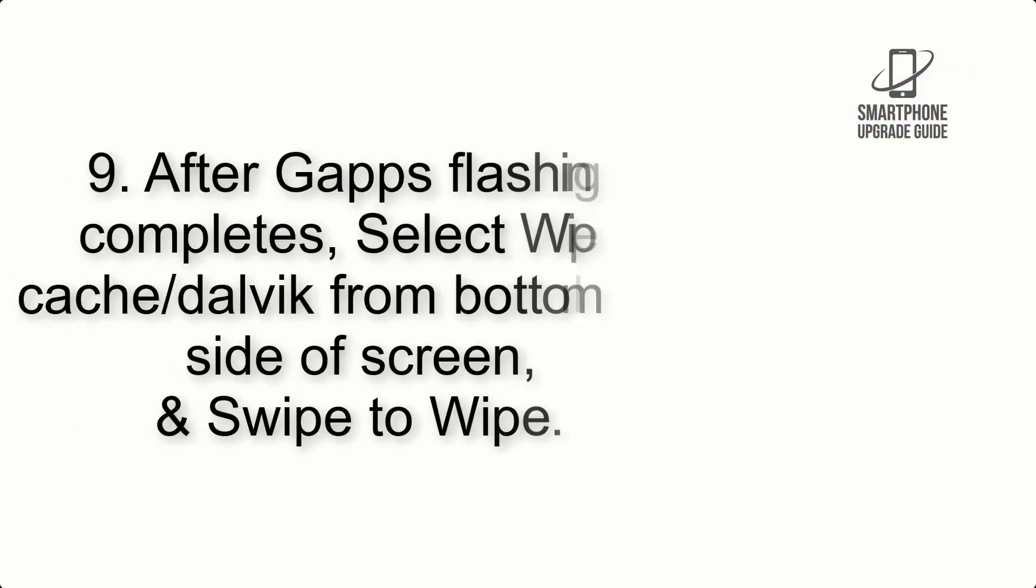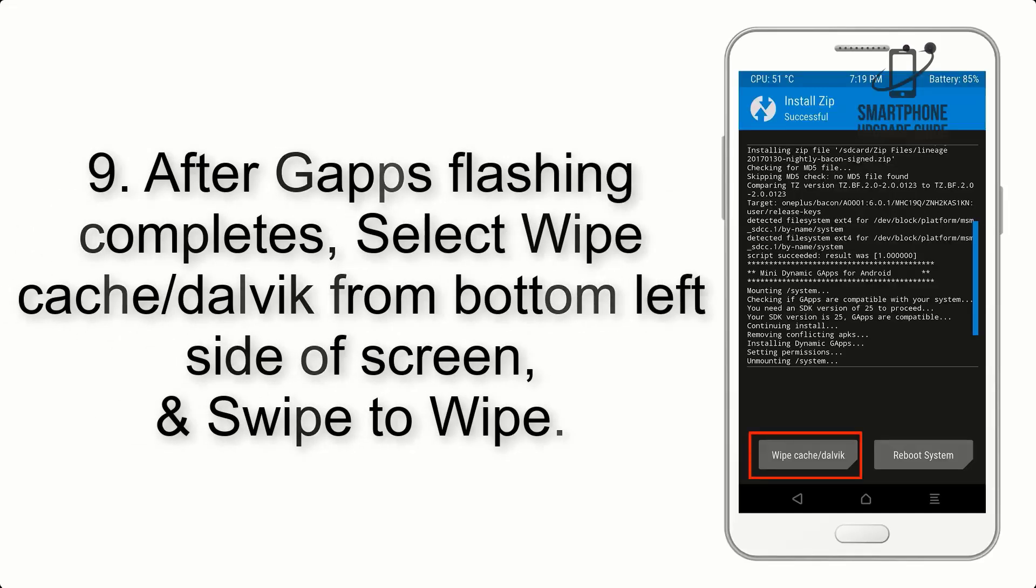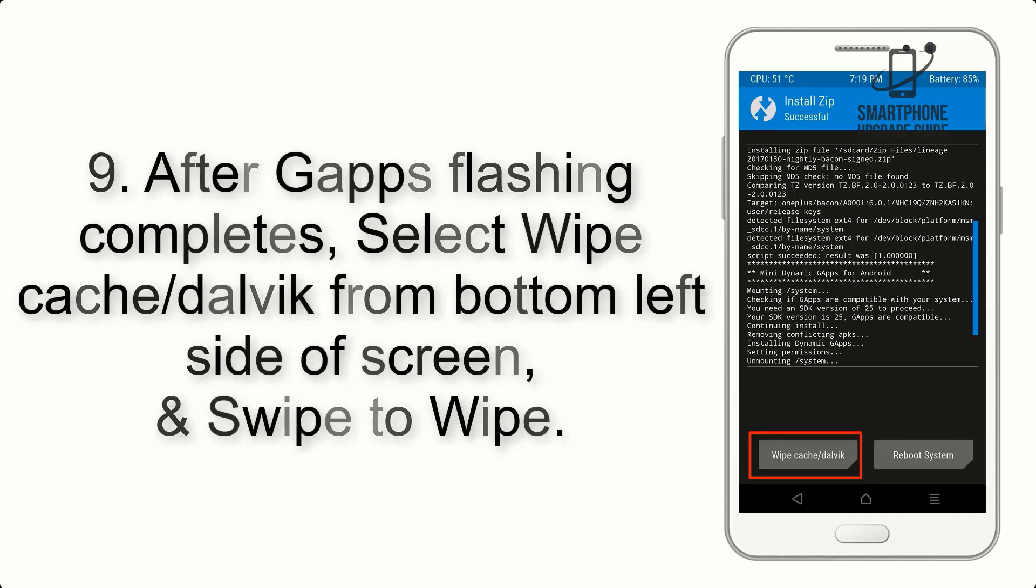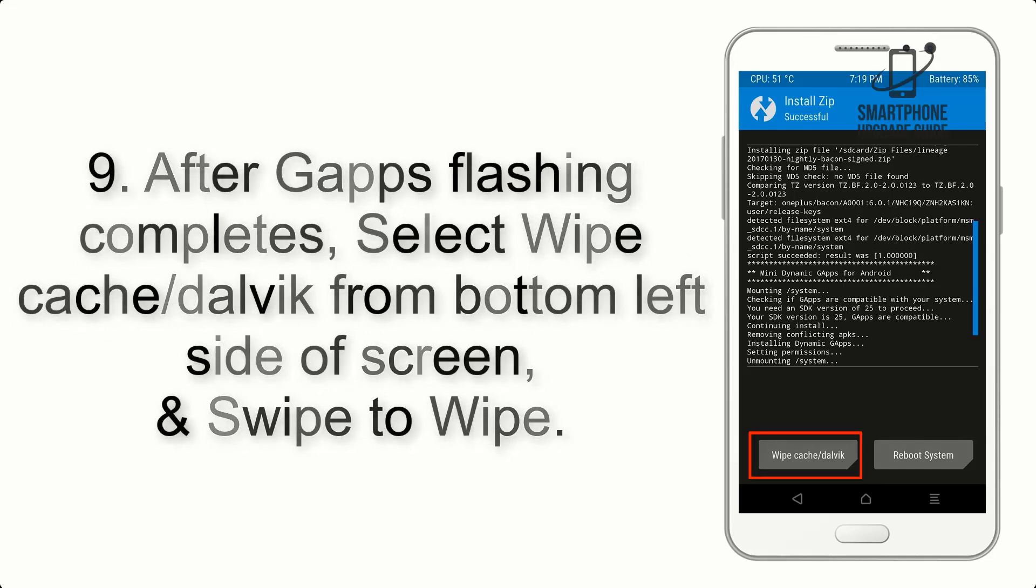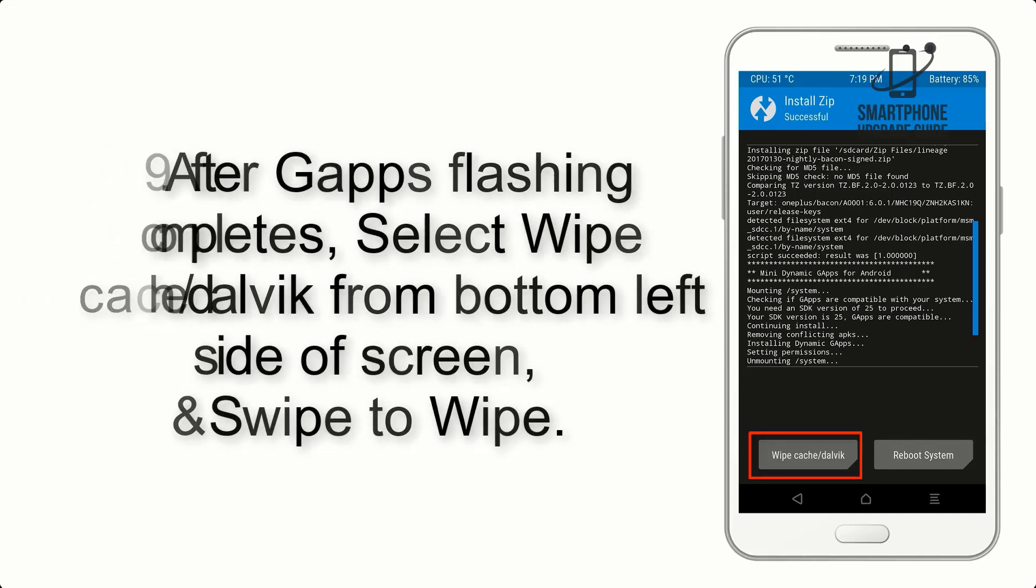Step 9: After GApps flashing completes, select Wipe Cache and Dalvik from the bottom left side of screen and swipe to wipe.